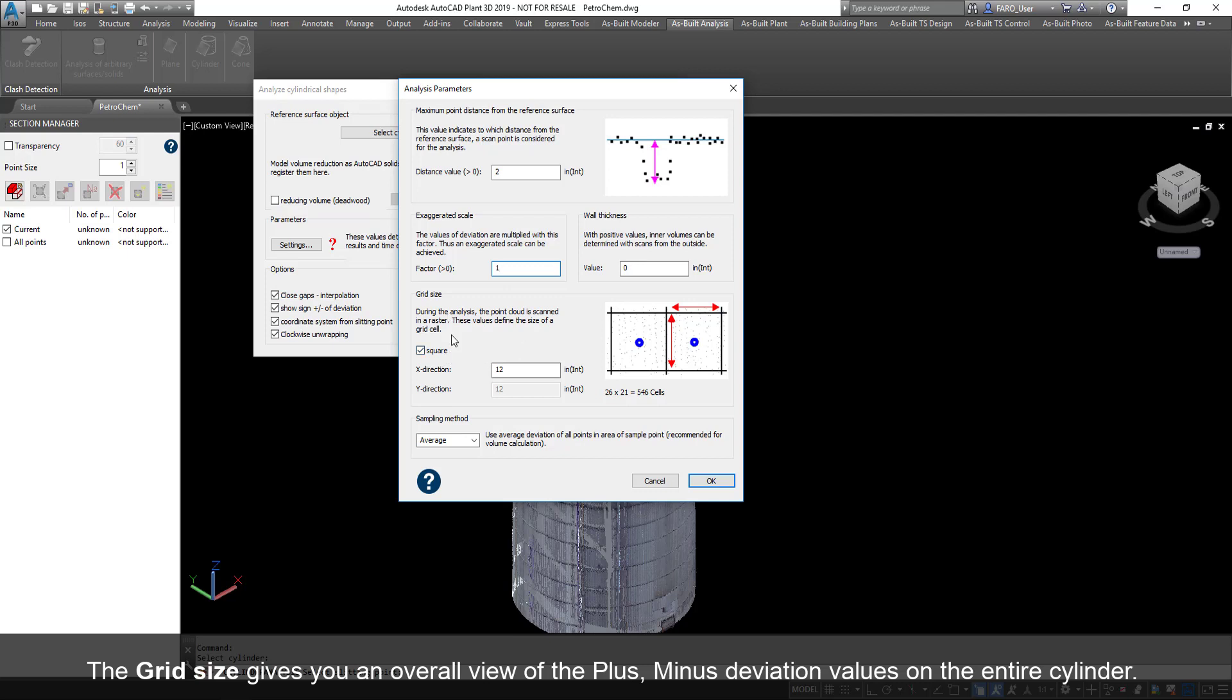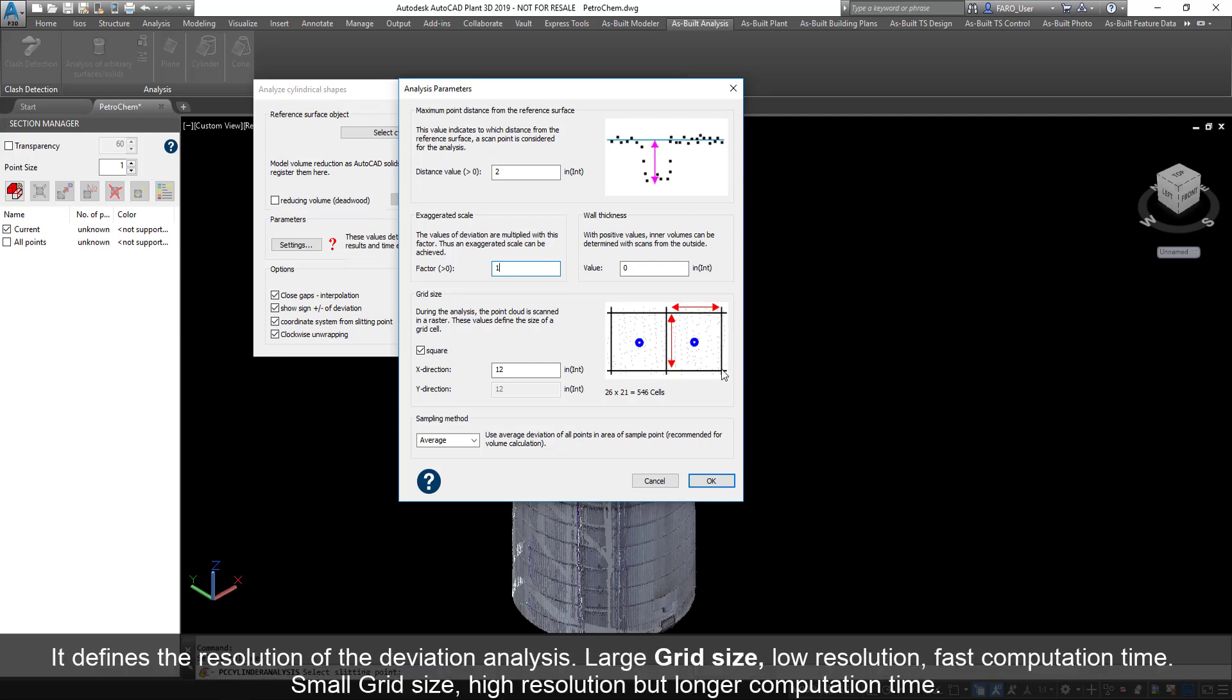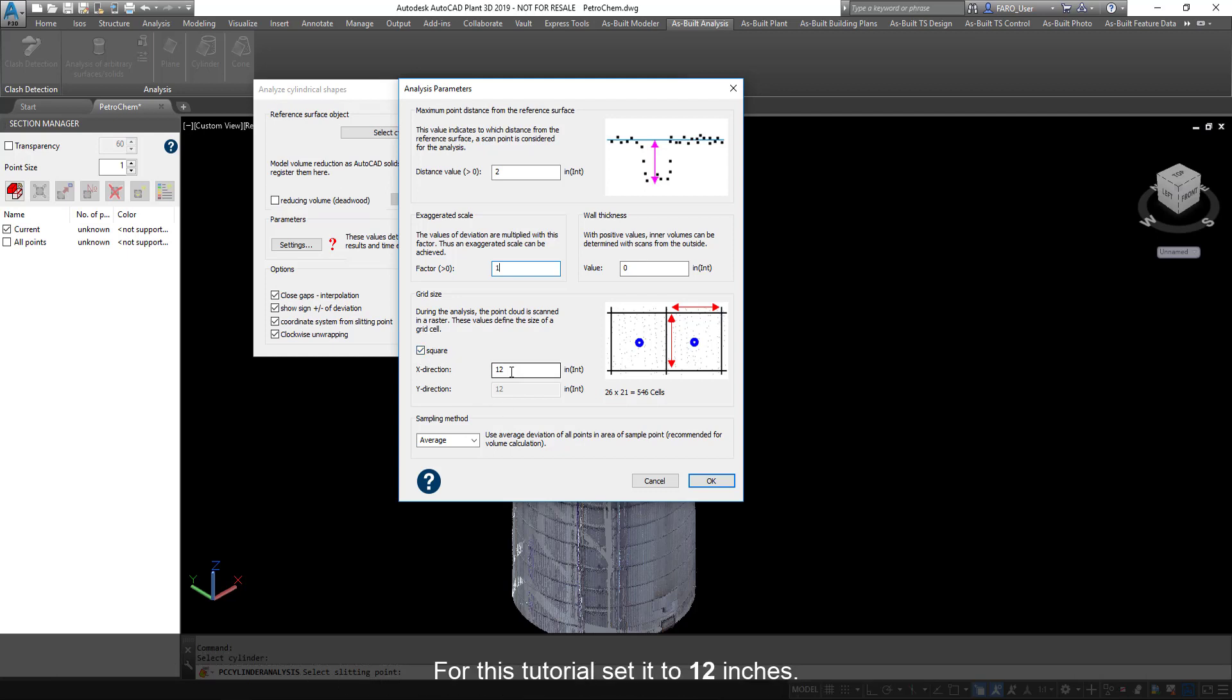The grid size gives you an overall view of the plus-minus deviation values on the entire cylinder. It defines the resolution of the deviation analysis. Large grid size: low resolution, fast computation time. Small grid size: high resolution, but longer computation time. For this tutorial, set it to 12 inches.